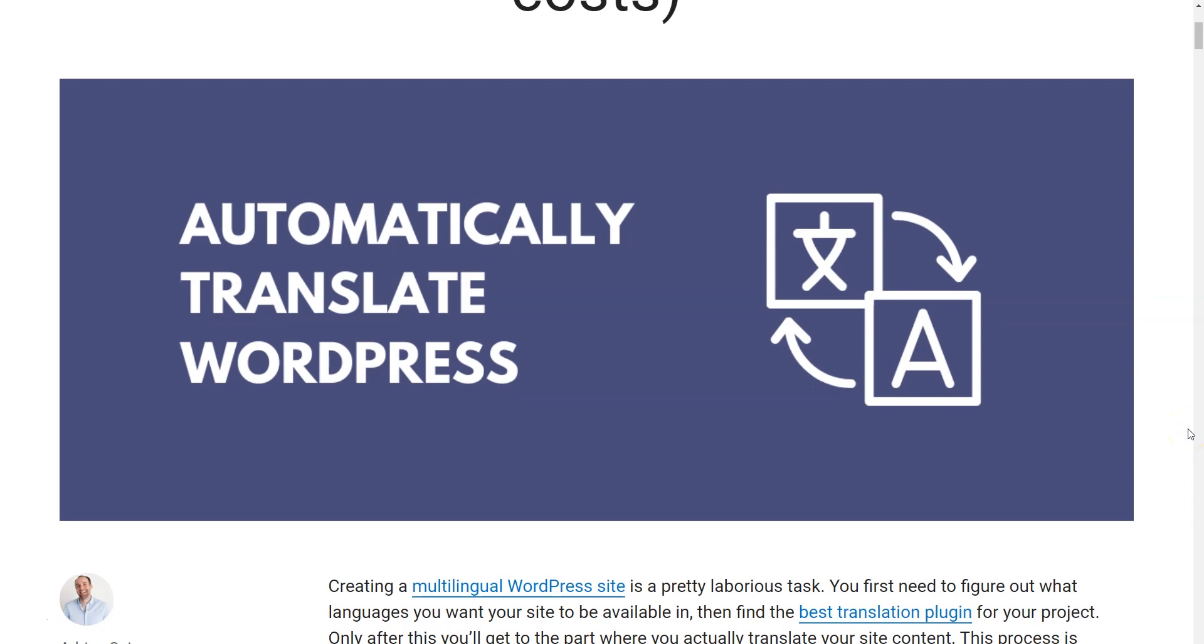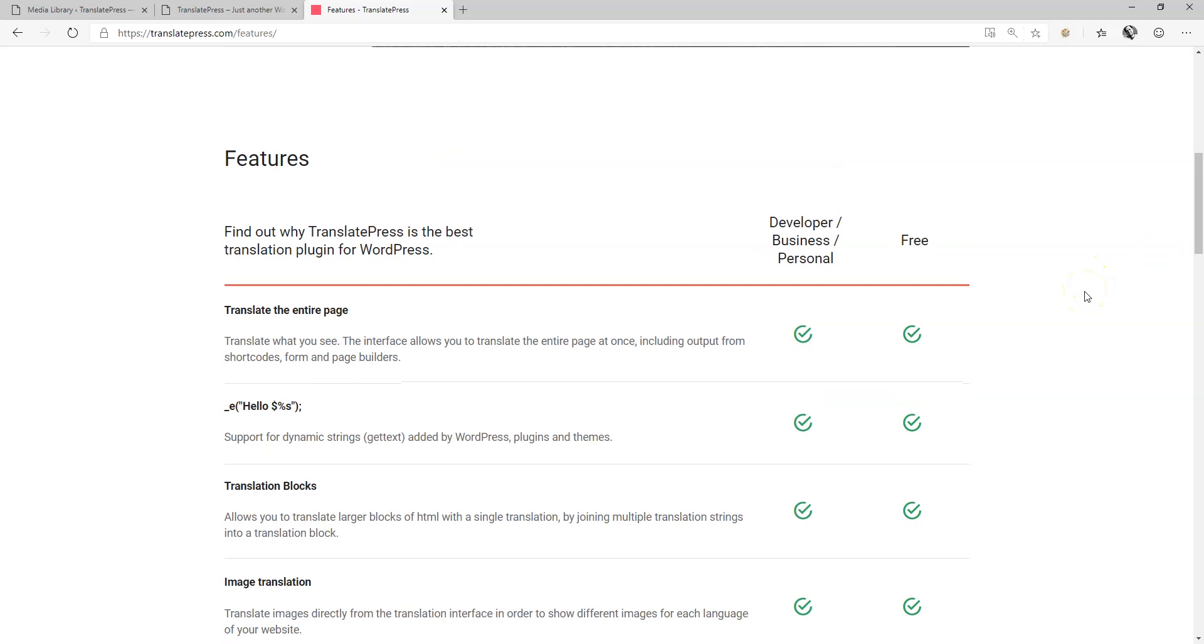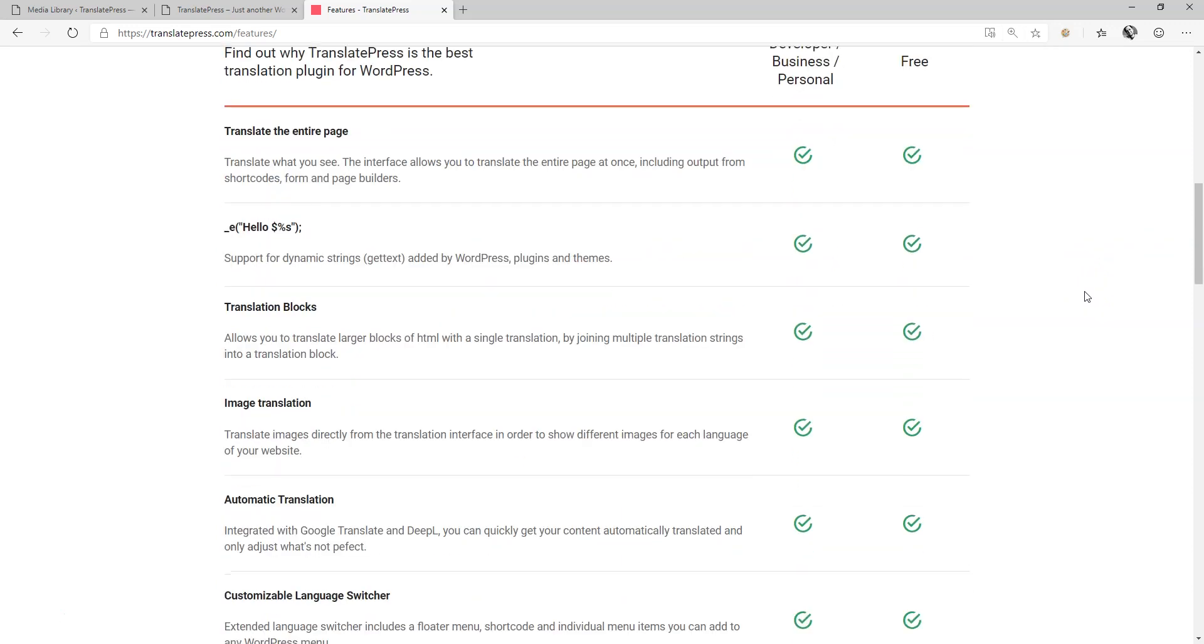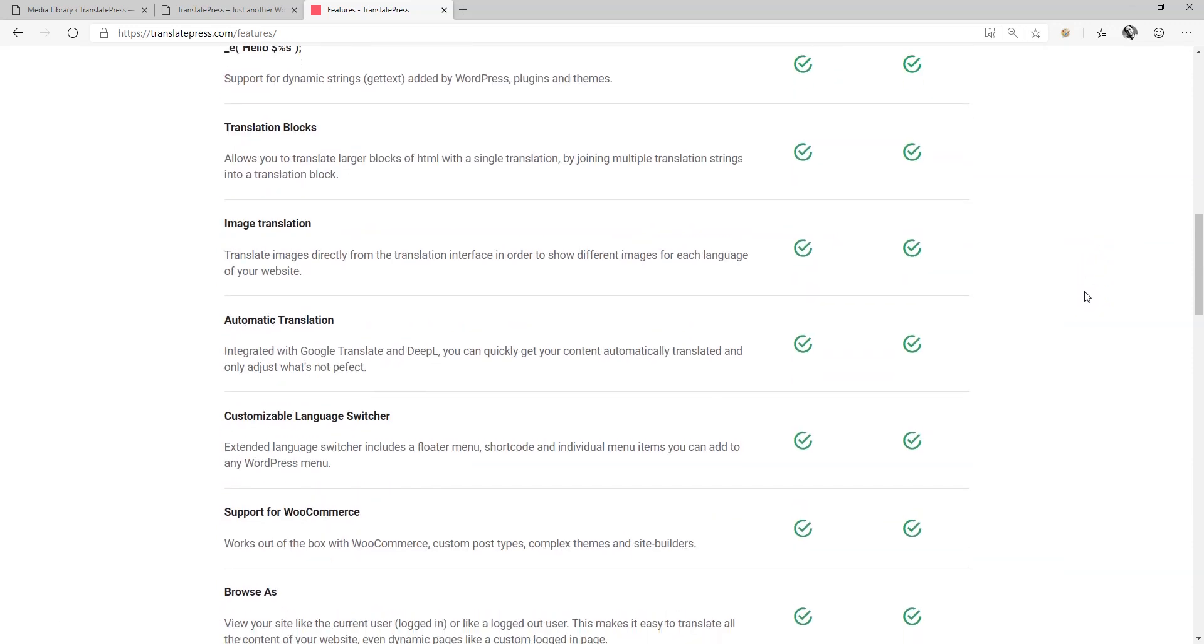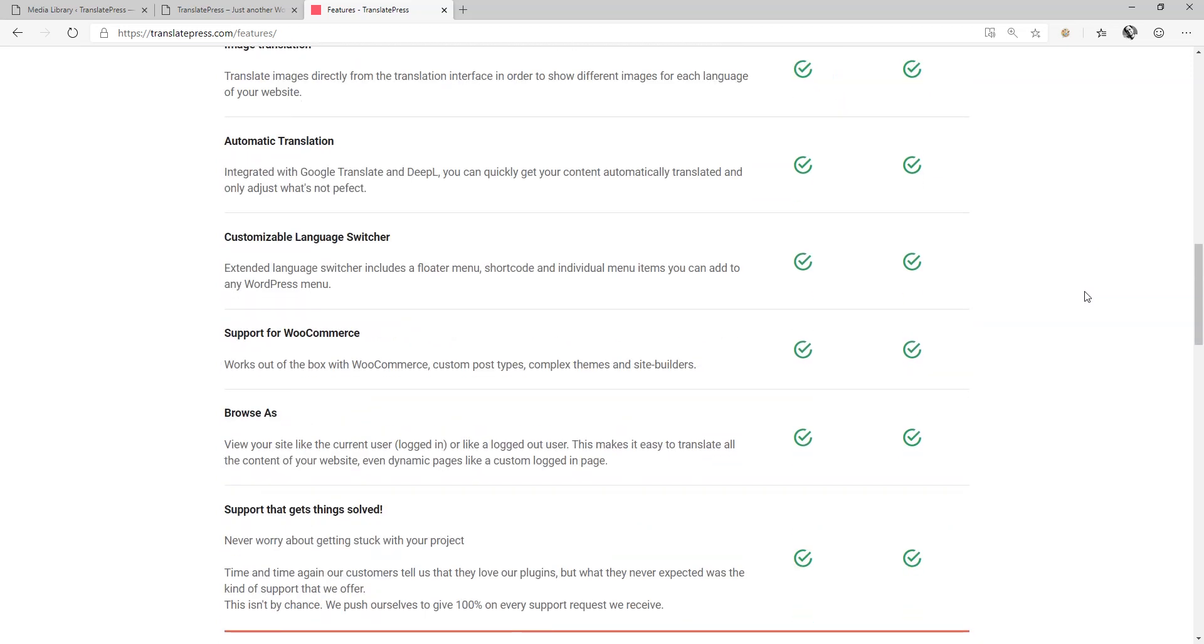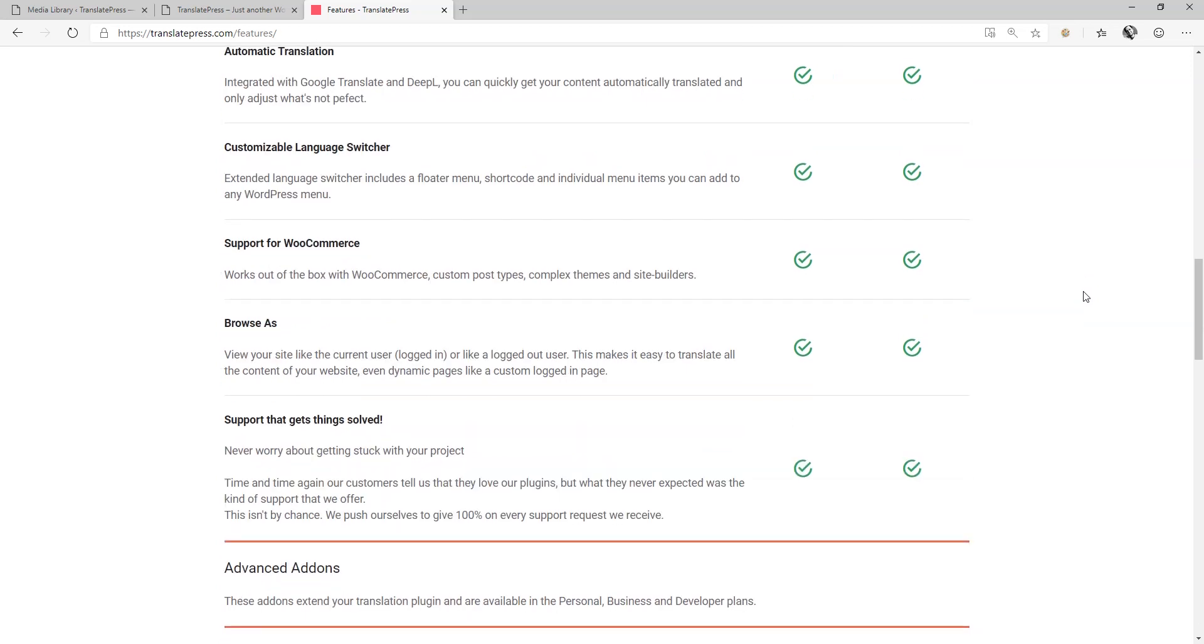The free version of TranslatePress really delivers on everything you can possibly think of to quickly, easily, and professionally get your multilingual site up and running, delivering on time with your content ready.